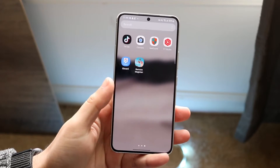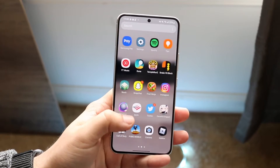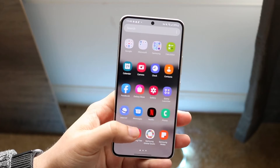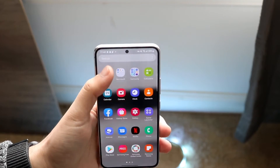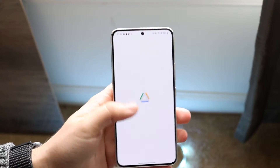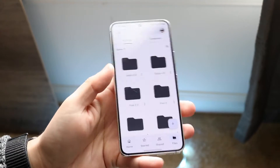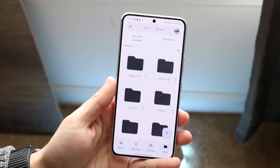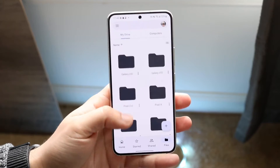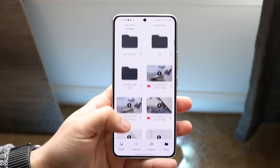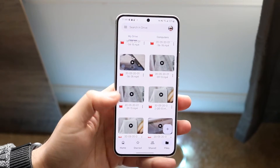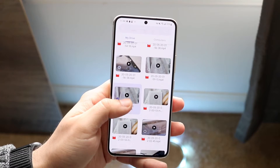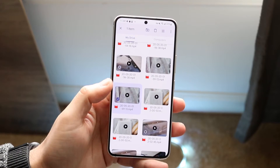Another way to send a photo to an iPhone user is to upload those photos to an application like Google Drive. By going to Google Drive, you can have your photos stored inside of a folder — you can just store them like this.